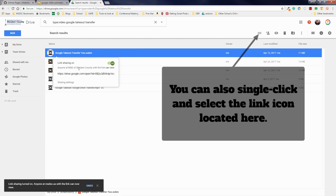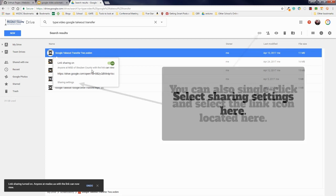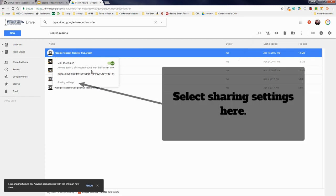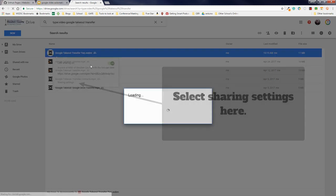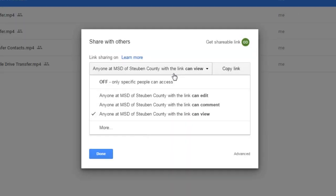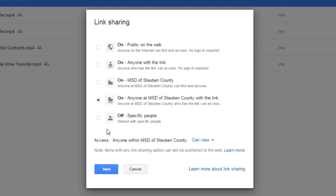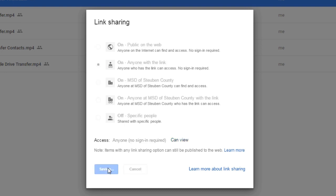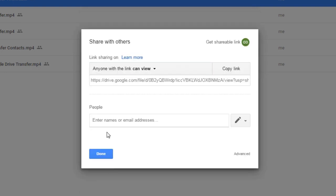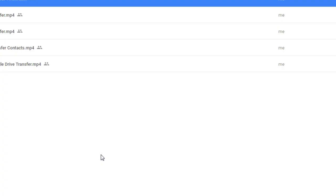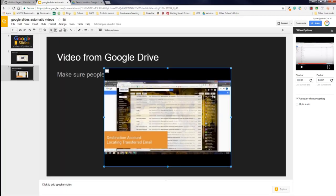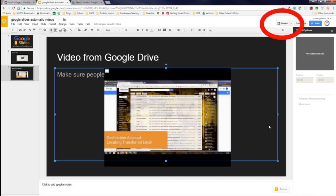And right now it's just set that within my organization can view it. You can make this that they are public if you want. If you are a school district or an organization, you will have that as a default setting unless your tech department changes that. I'm going to set this as anyone can view and done. So that way, anyone that views this video would be able to actually see it.